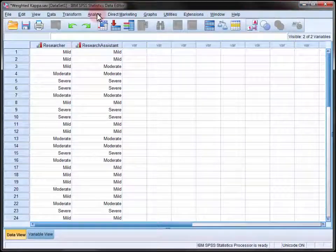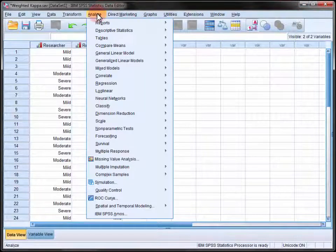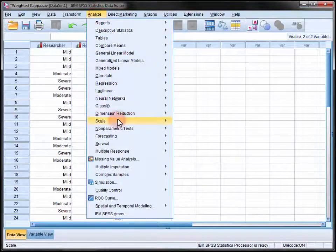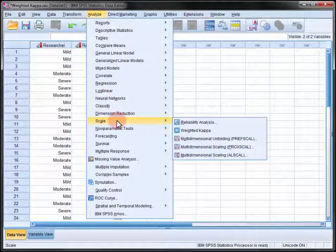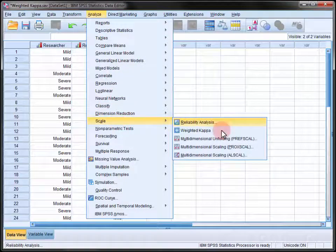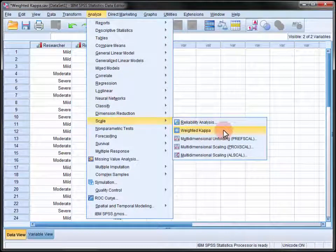So now when we go to the analyze menu in the scale submenu we've got a new menu item, weighted Kappa.